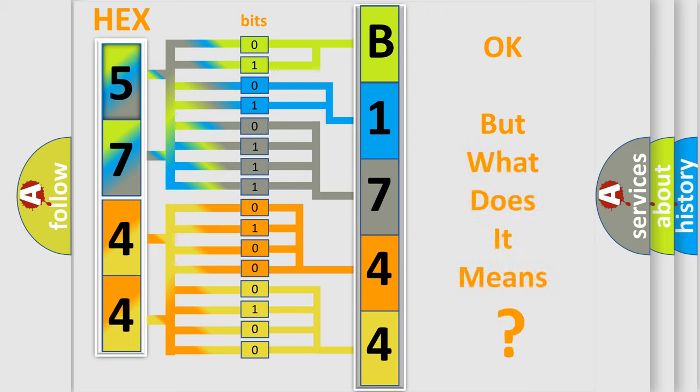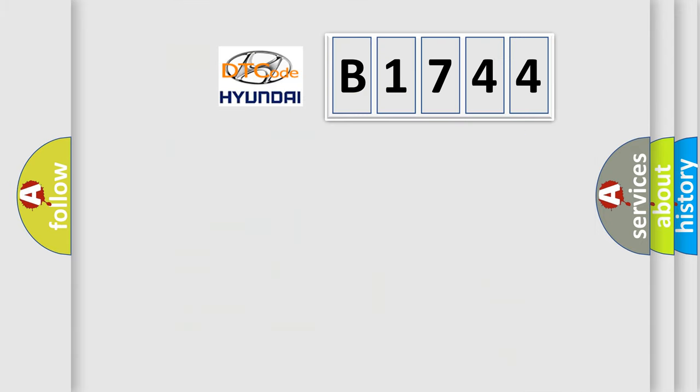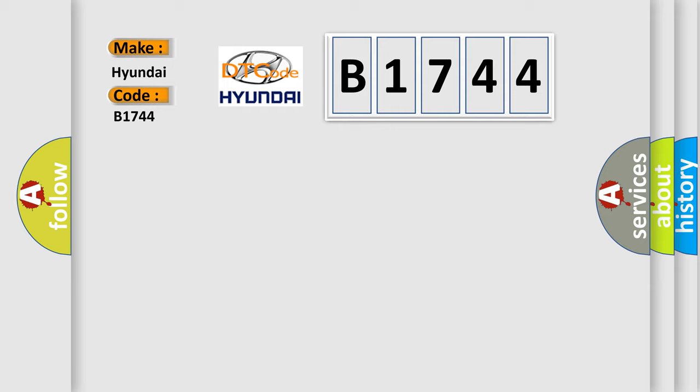The number itself does not make sense to us if we cannot assign information about what it actually expresses. So, what does the diagnostic trouble code B1744 interpret specifically for Hyundai car manufacturers?